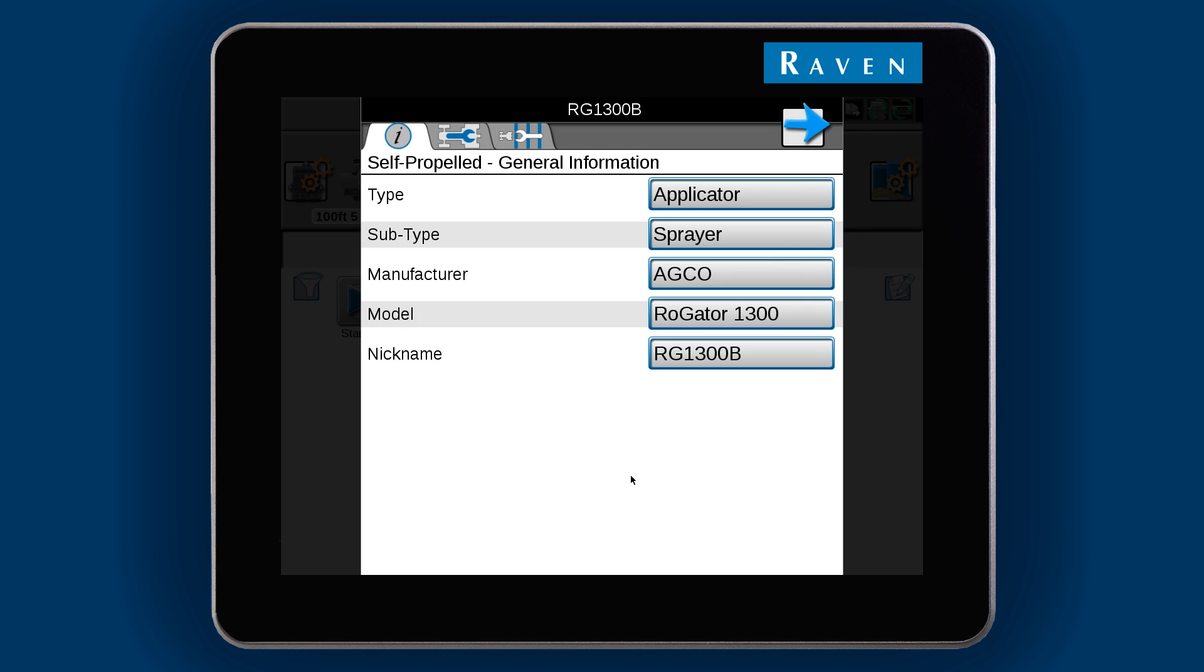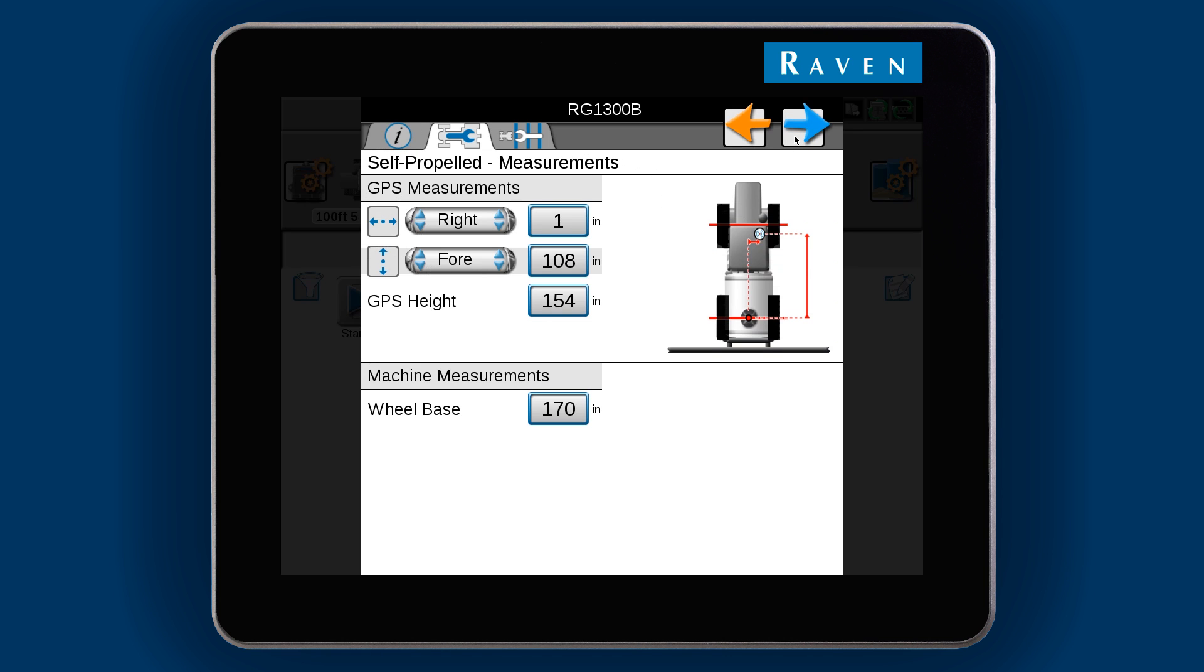Now we need to review the machine information. You can use the tabs at the top or the blue arrow to proceed to the next page. Look over the GPS antenna offsets to make sure they are correct. Note that the antenna position is measured from the rear axle of the machine.